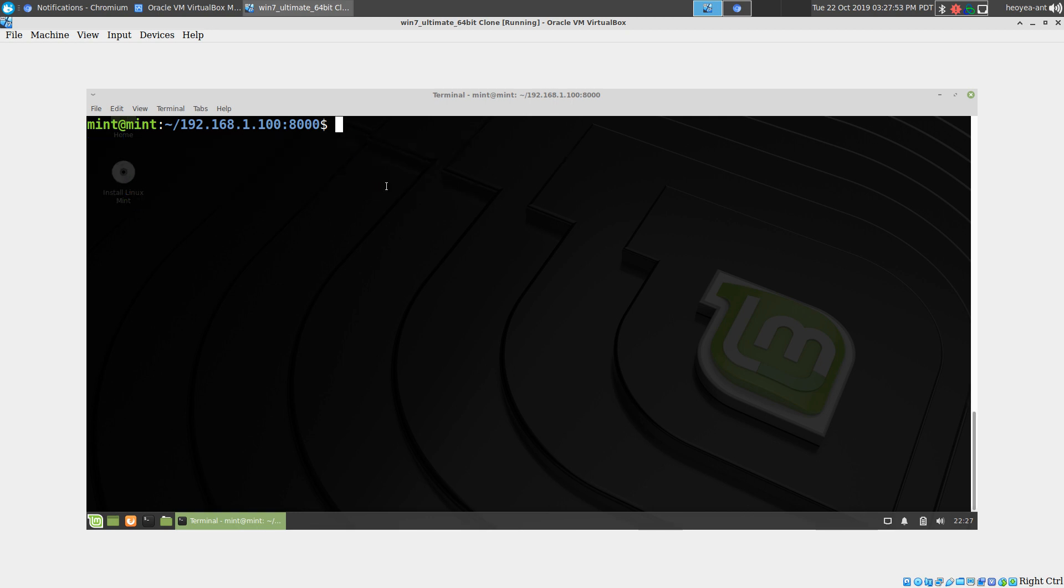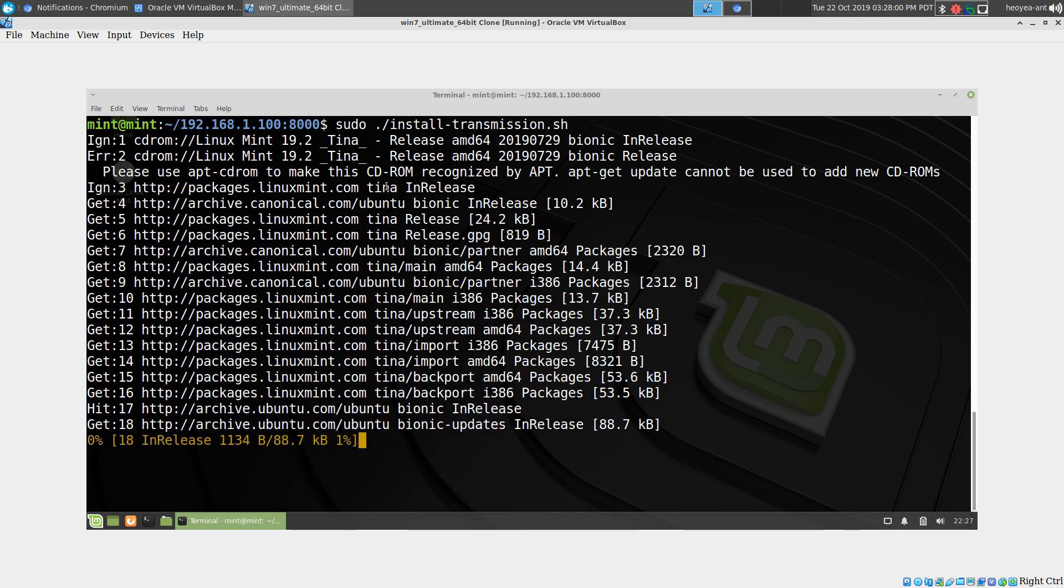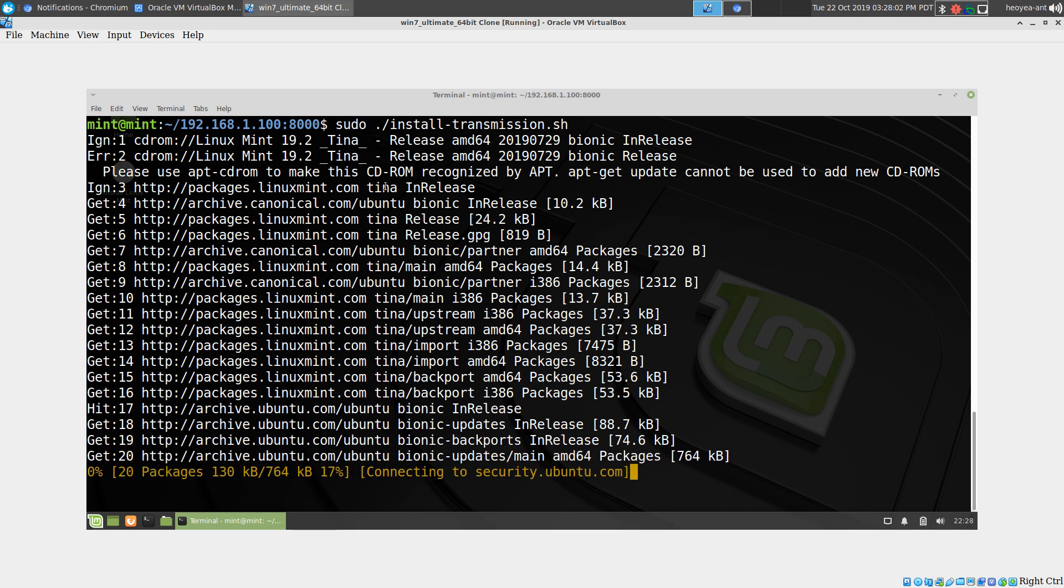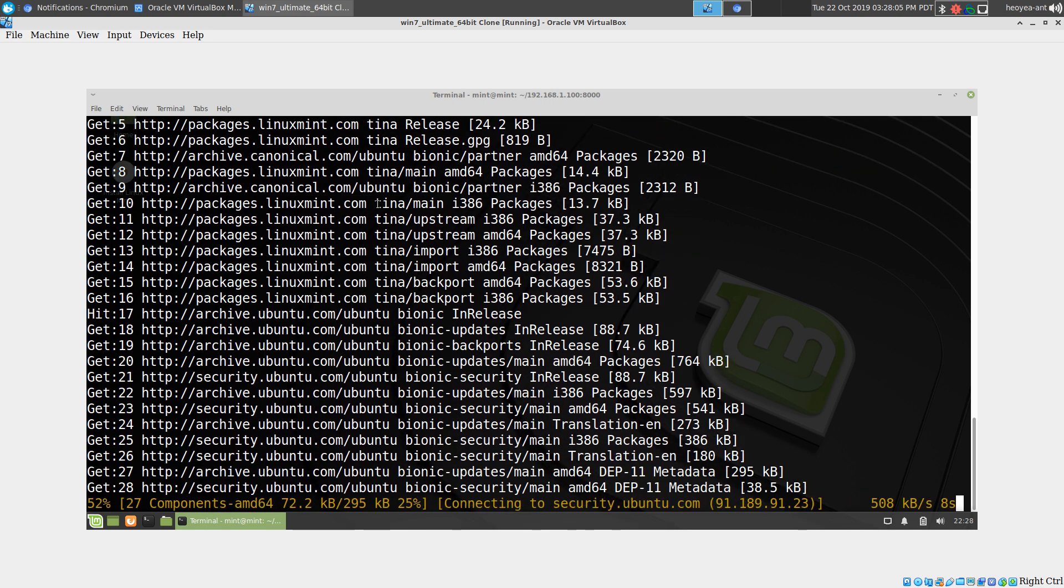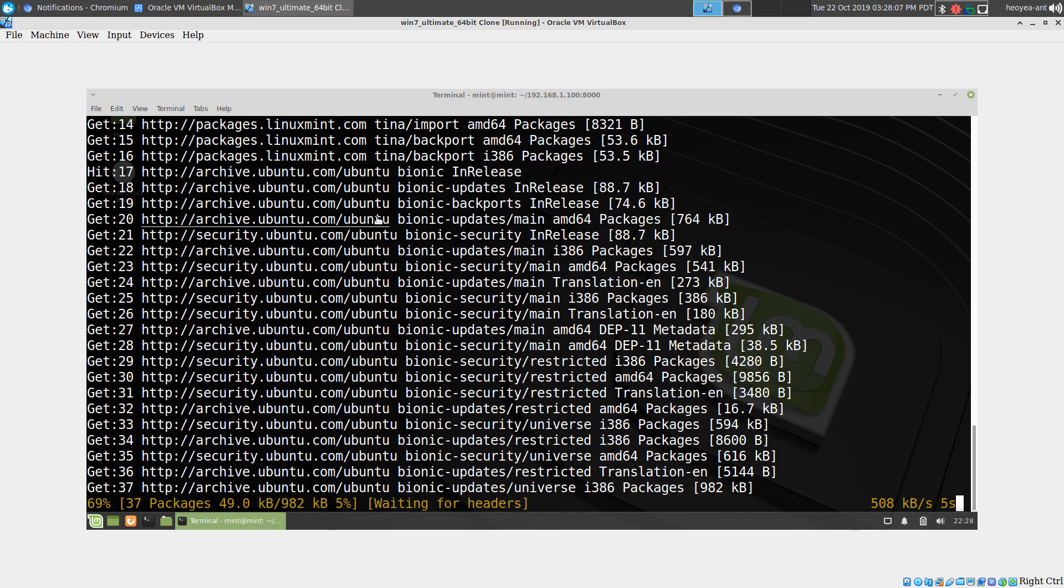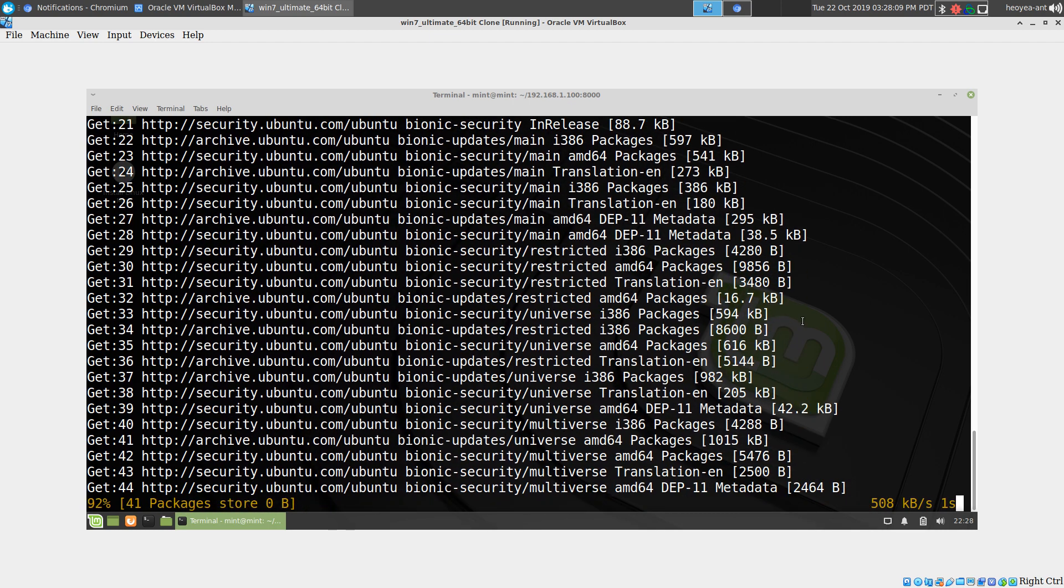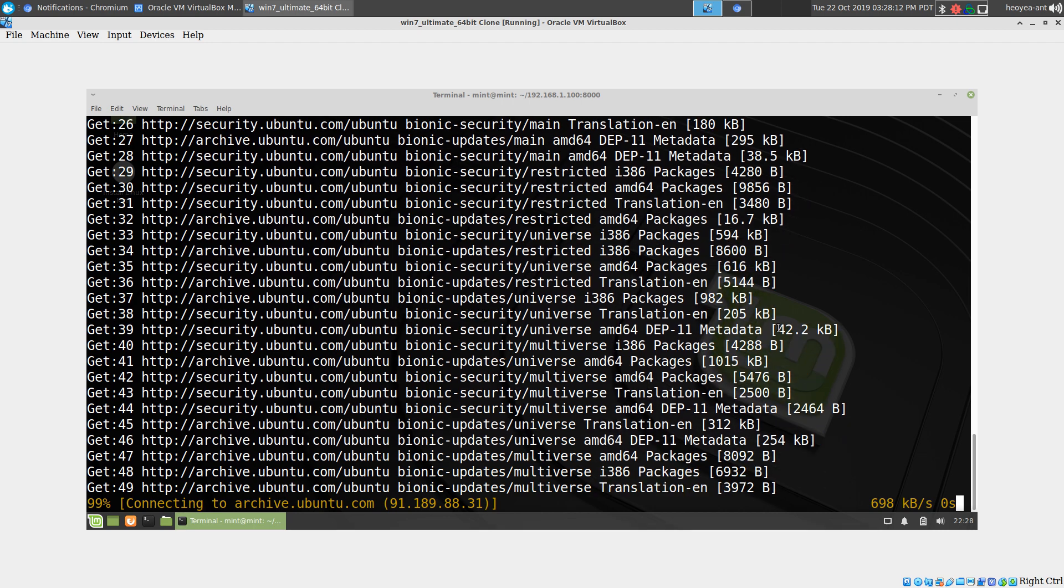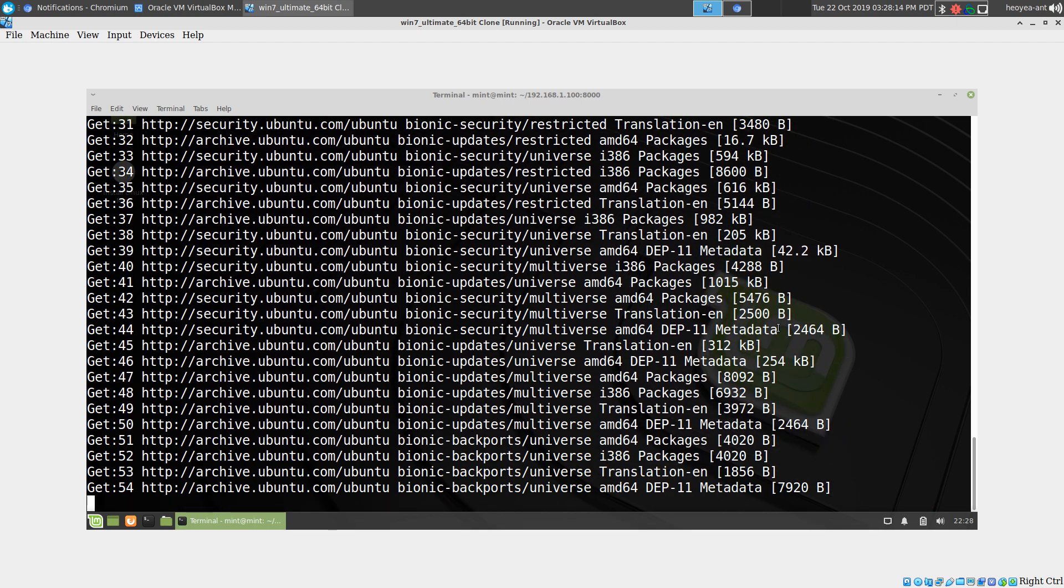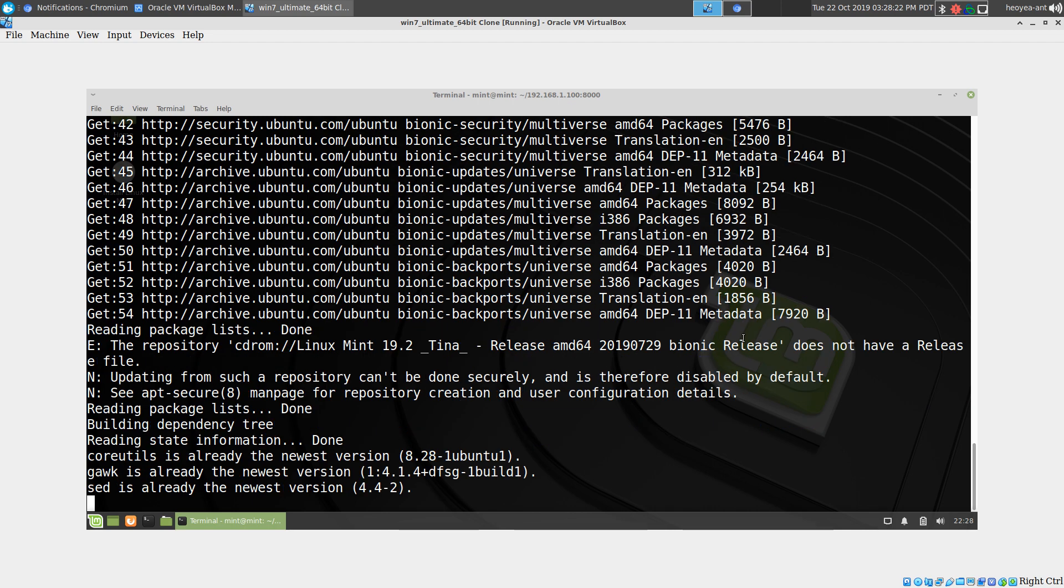I'm going to do a sudo install transmission here. It should automatically detect your default package manager. I only tested this on Ubuntu based and Arch based systems, so any of those two types of systems that use those package managers should be able to use this script. We'll wait for it to finish here.